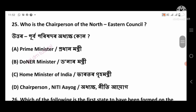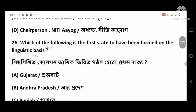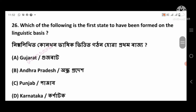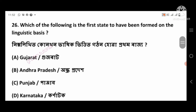Question 25: Who is the Chairperson of the North Eastern Council? Right answer: Home Minister of India, option number C. Question 26: Which of the following is the first state to have been formed on the linguistic basis?